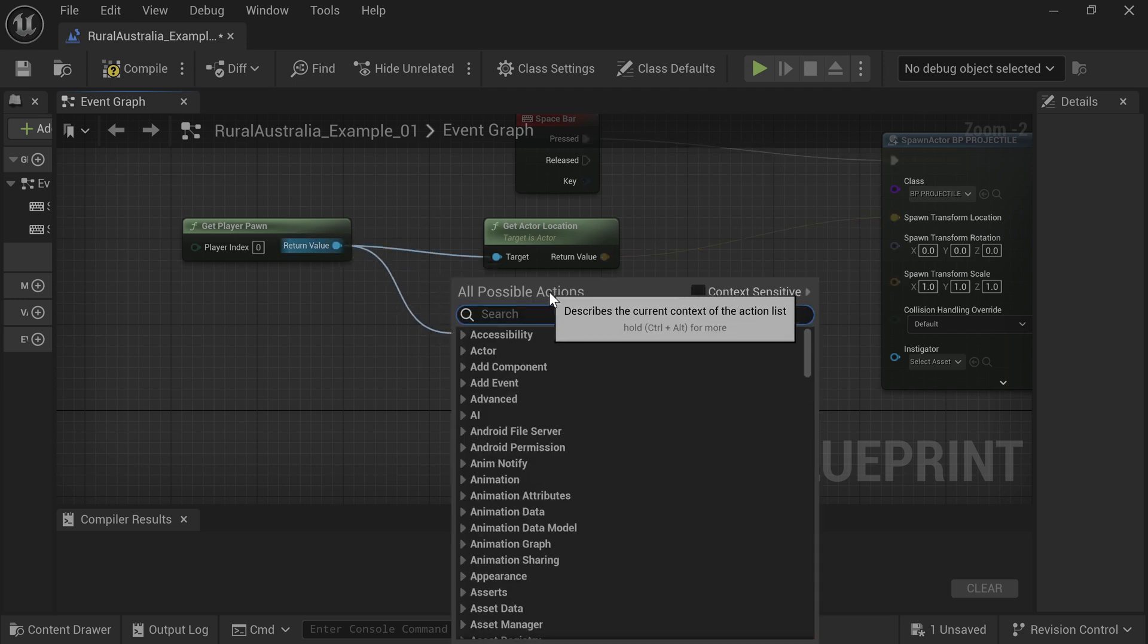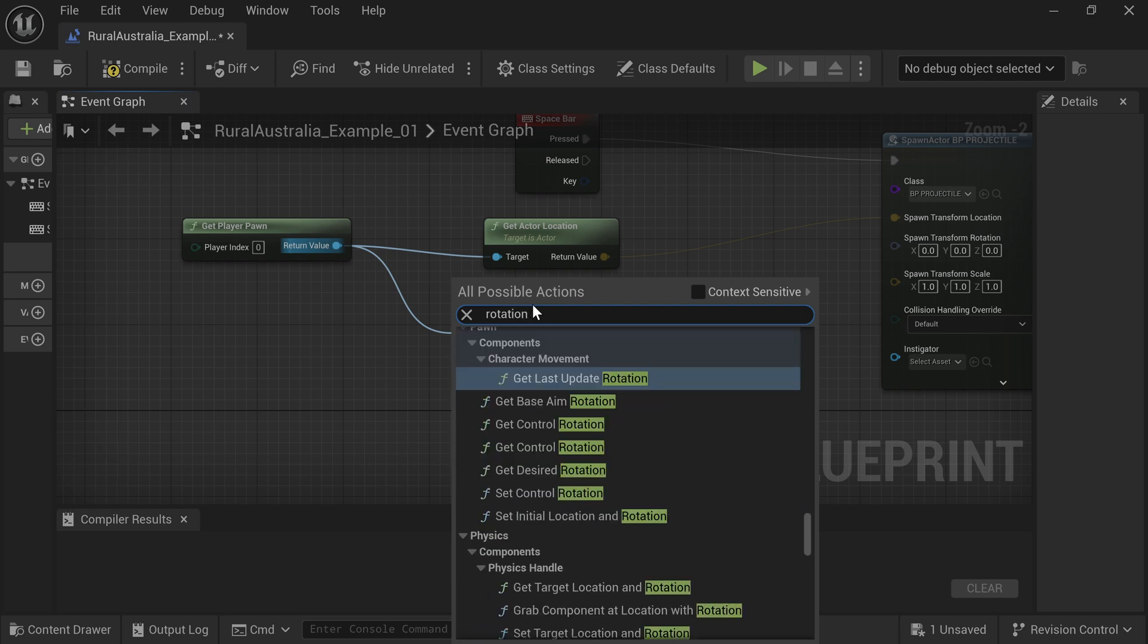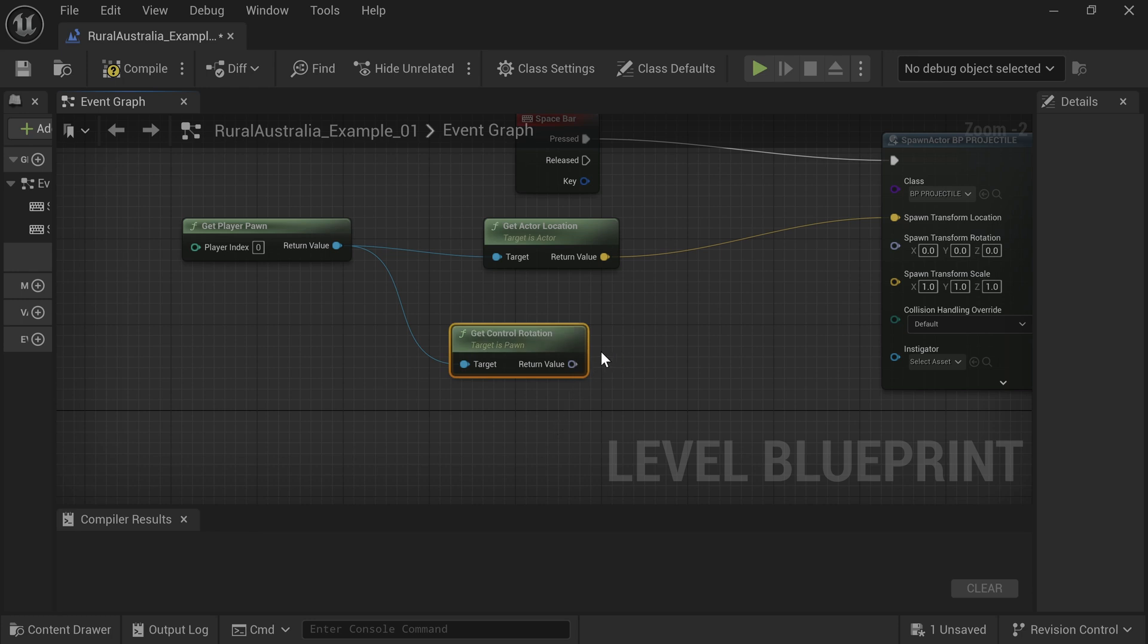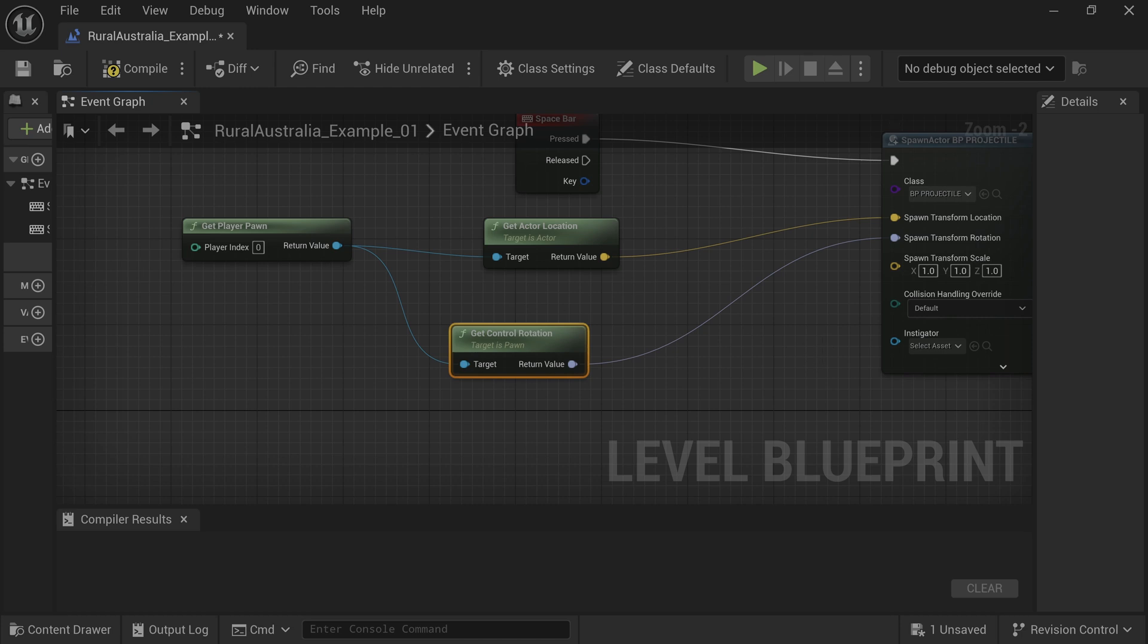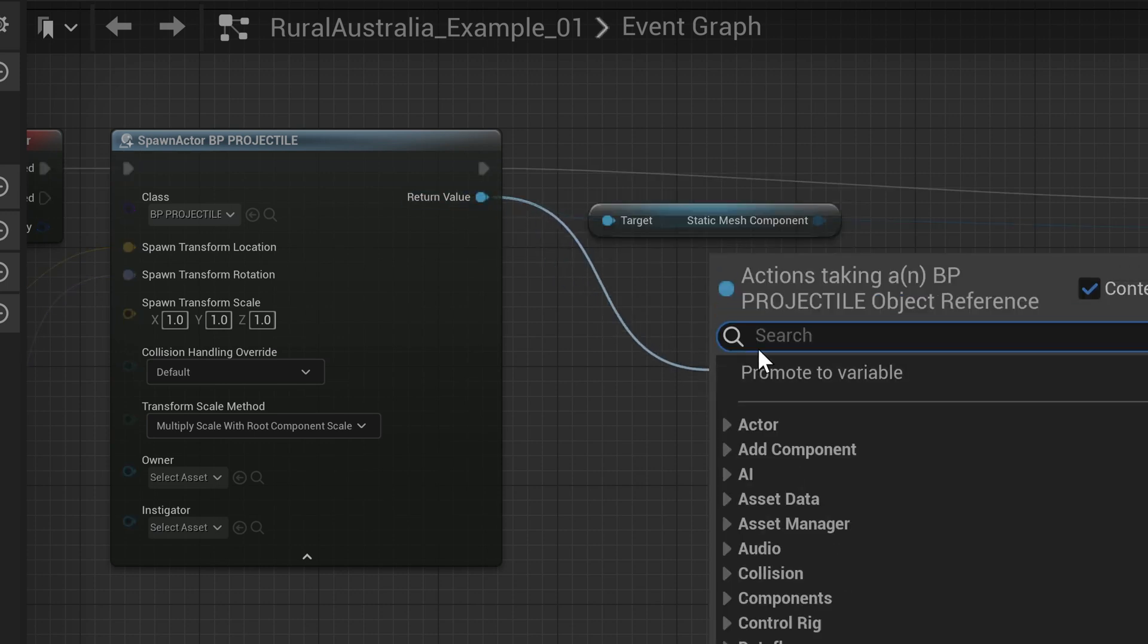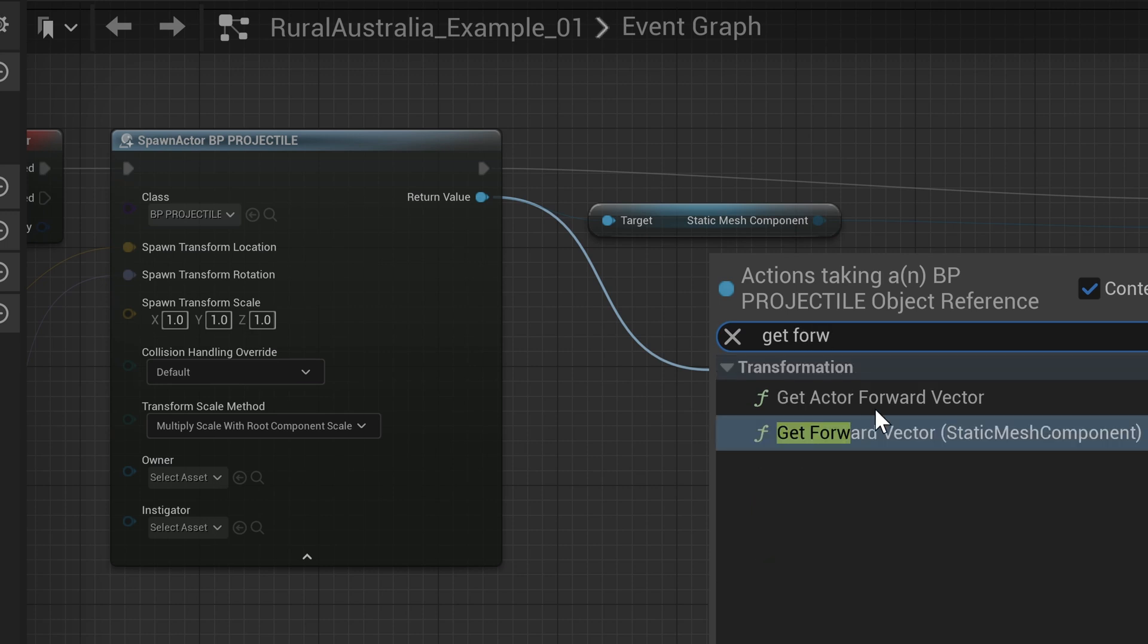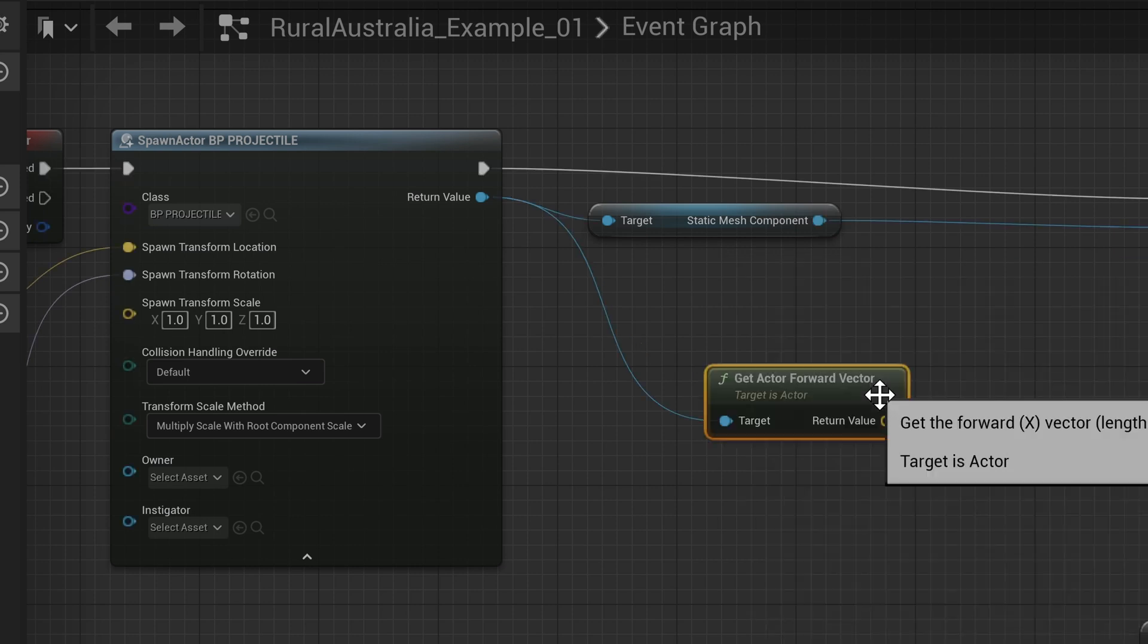Drag off from Get Player Pawn and type Rotation. Select Get Control Rotation. Drag off from Return Value of BP Projectile and type Get Forward and select Get Forward Vector.